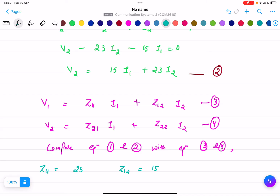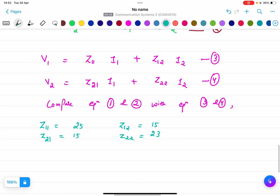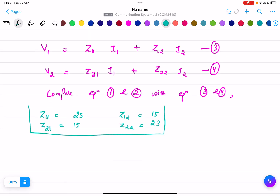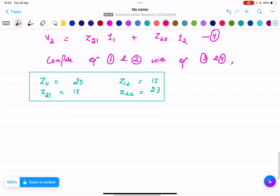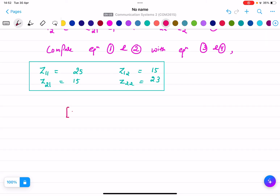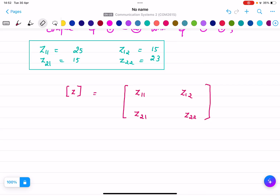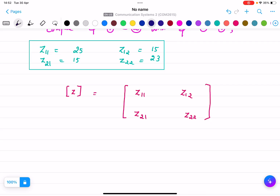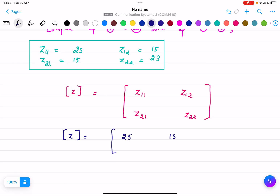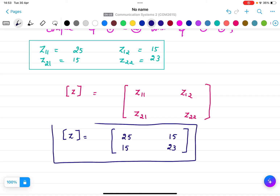Comparing Equation 2 with Equation 4, we get Z21 = 15 and Z22 = 23. These are all the Z-parameters. Writing them in matrix form: [Z] = [Z11, Z12; Z21, Z22], the final Z-matrix is [25, 15; 15, 23]. This is the final answer for this question.